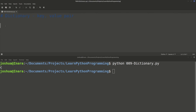First we have to define a dictionary, and we define it very similarly to the way we would define a list. I'm going to call my dictionary 'person', and we're going to have some attributes of a person, like name, occupation, and age. So I say person equals, and that tells me I'm setting up a variable. Instead of square brackets, I'm going to use the curly bracket — these curly brackets signify that I'm going to create a dictionary.